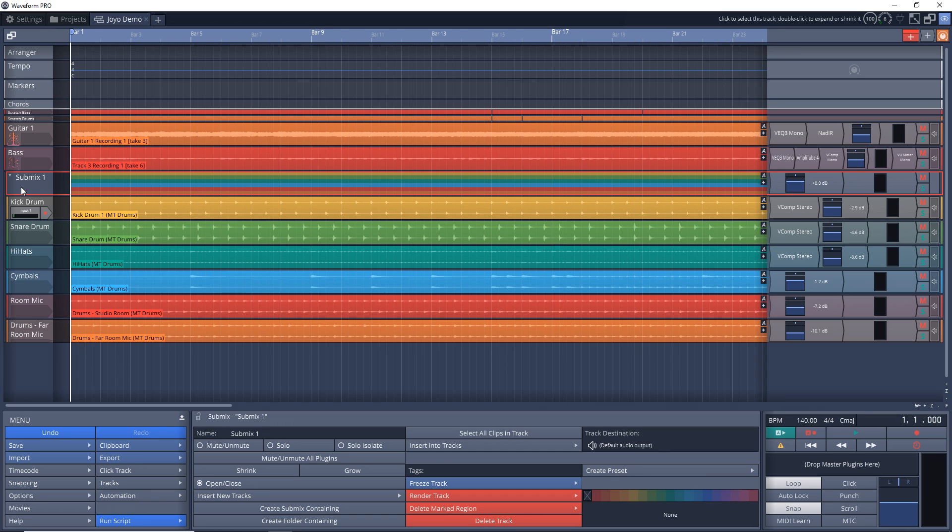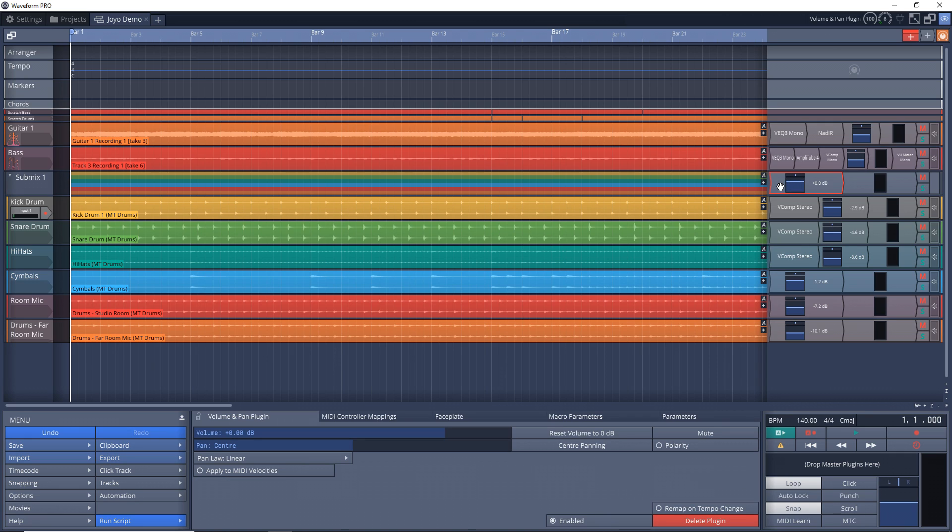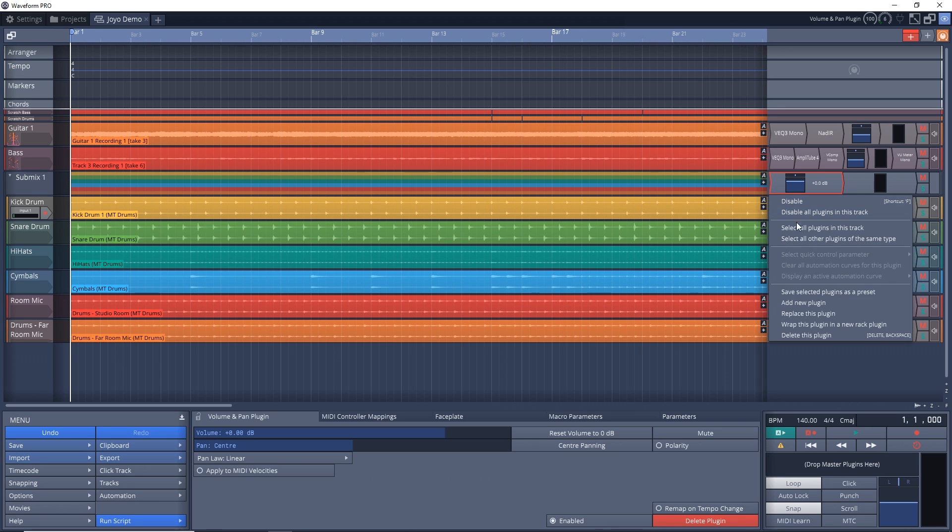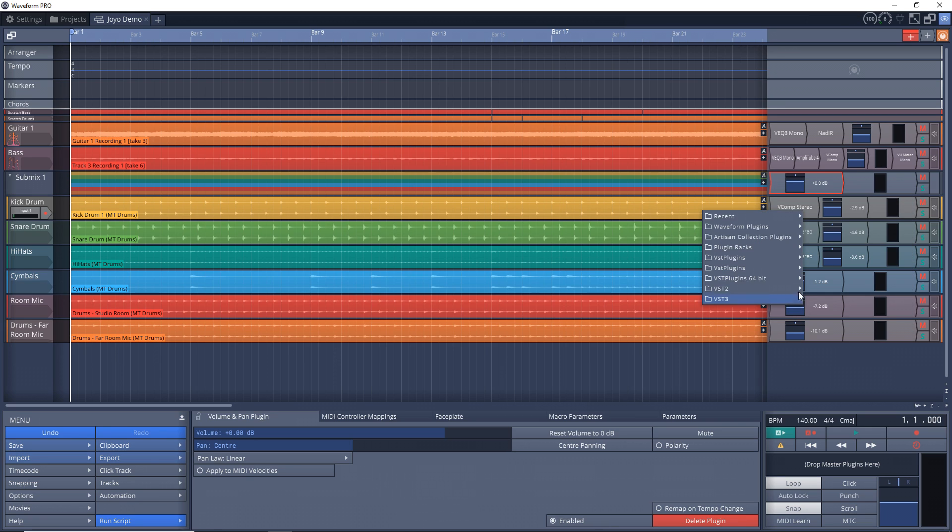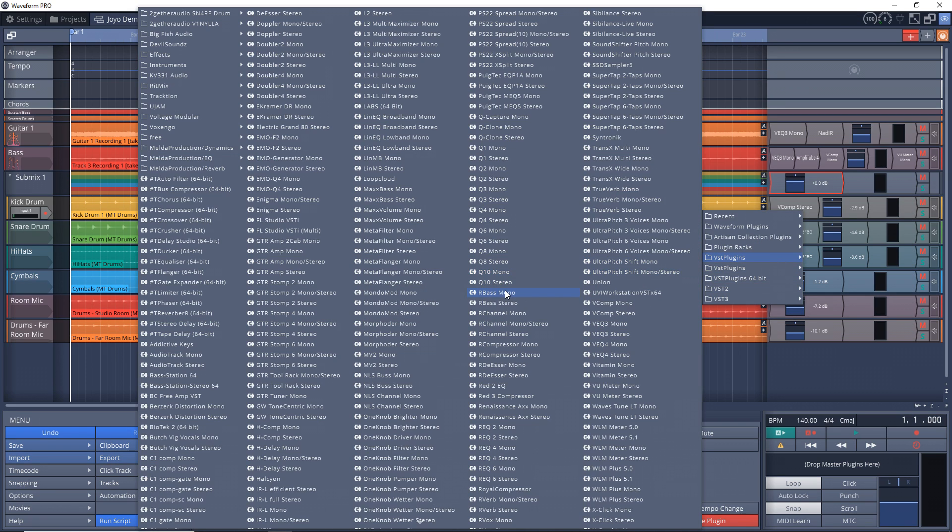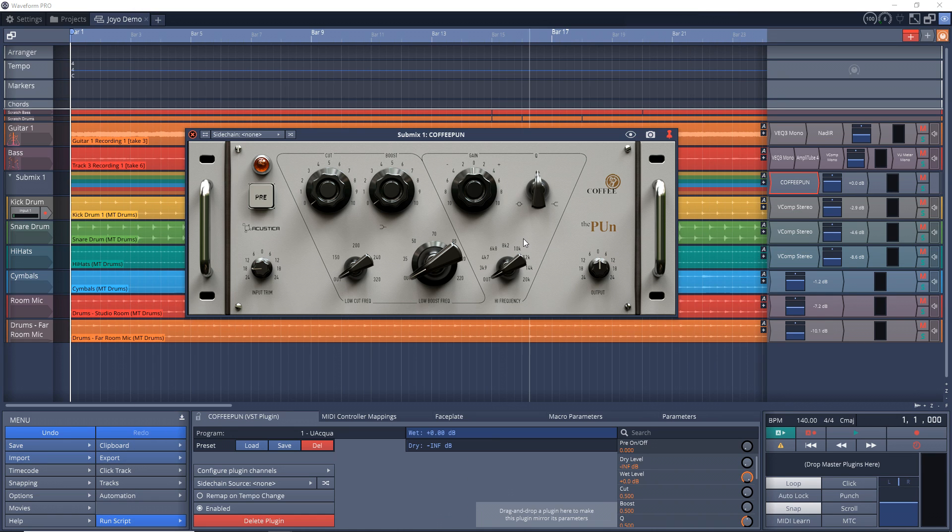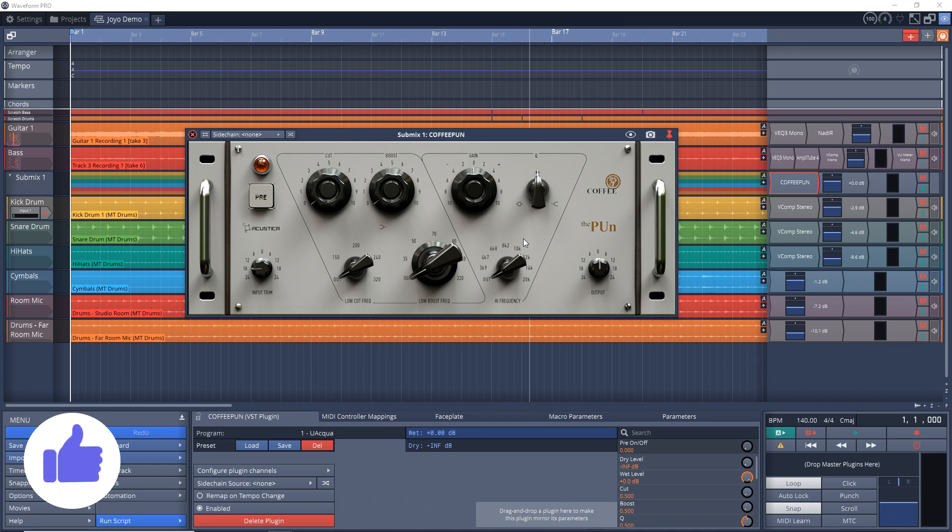I can easily add effects, like I have compressors on the kick, snare, and hi-hats right now. But now I can also add effects to all of the tracks by putting them on the Submix track. To do that, I would just right-click here, go to Add New Plugin, and then I would find the plugin that I want to add. This is great for adding an overall compressor, EQ, and maybe even some reverb to all of your drums so they blend together in the mix.